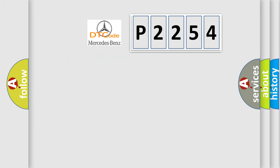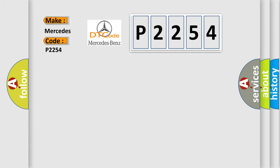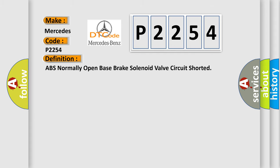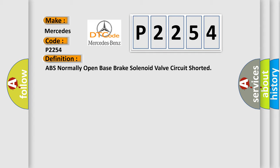So, what does the diagnostic trouble code P2254 interpret specifically for Mercedes car manufacturers? The basic definition is: ABS normally open base brake solenoid valve circuit shorted.